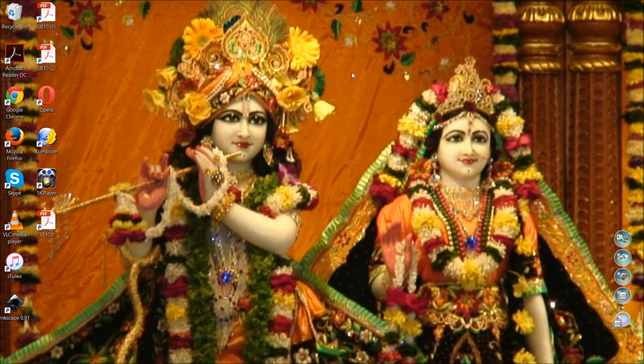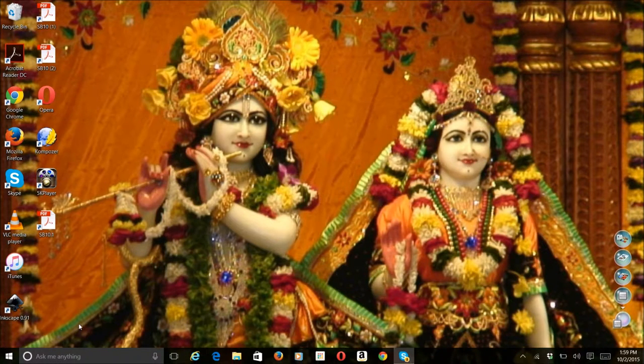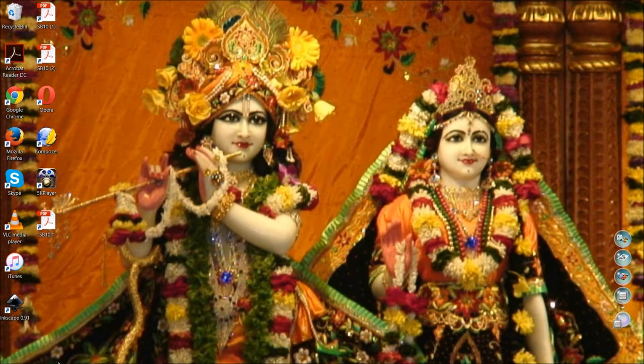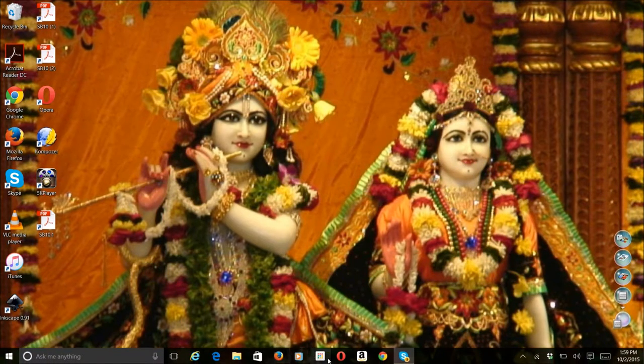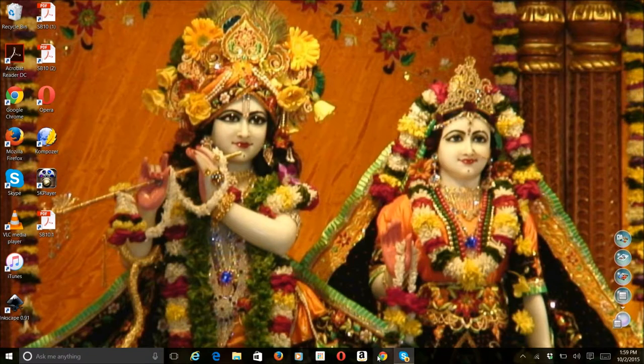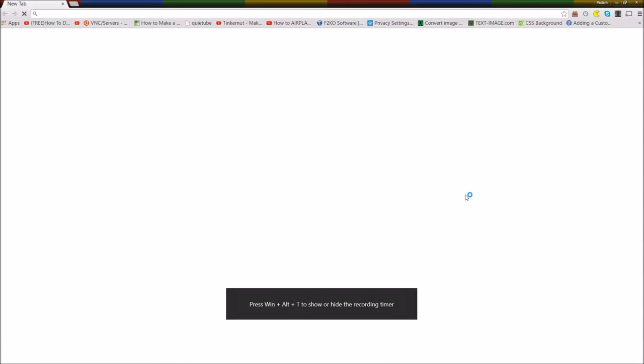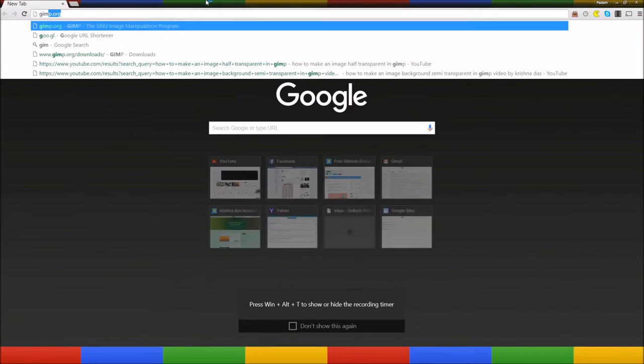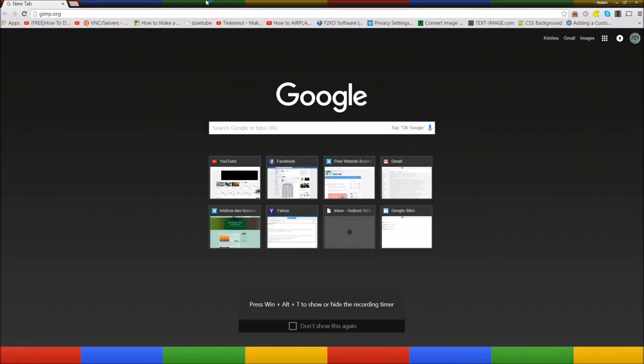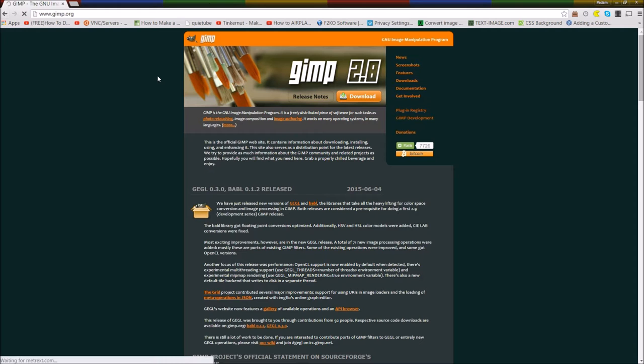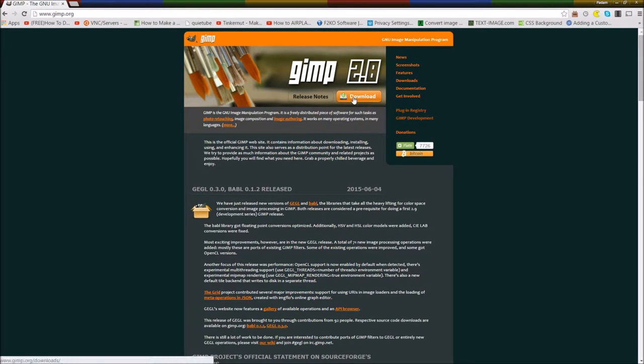So the first thing is to download GIMP. I'm going to start a web browser, for example Google Chrome, then go to GIMP.org. After that it will take a few seconds. So it will load GIMP.org, after loading you have to press download.